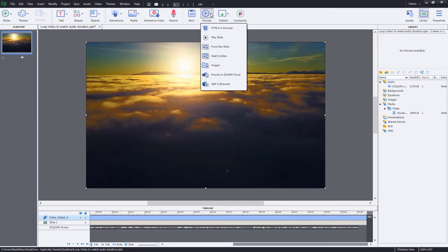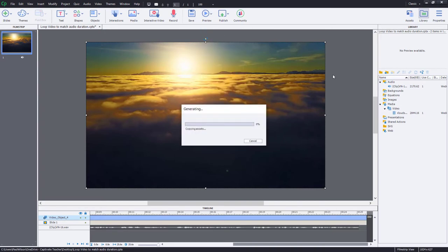So let's do a preview in HTML5 in browser and see how it looks and how it sounds.